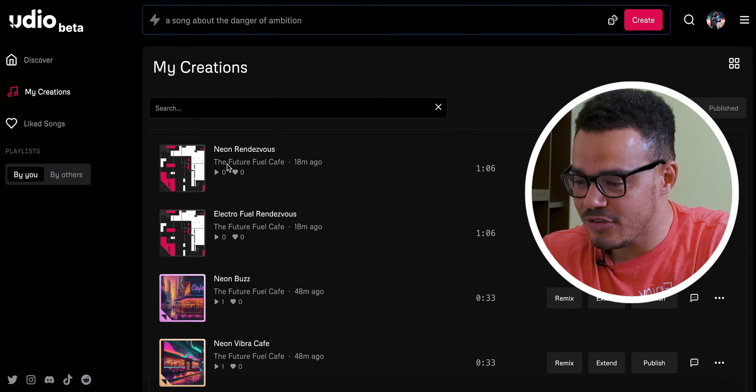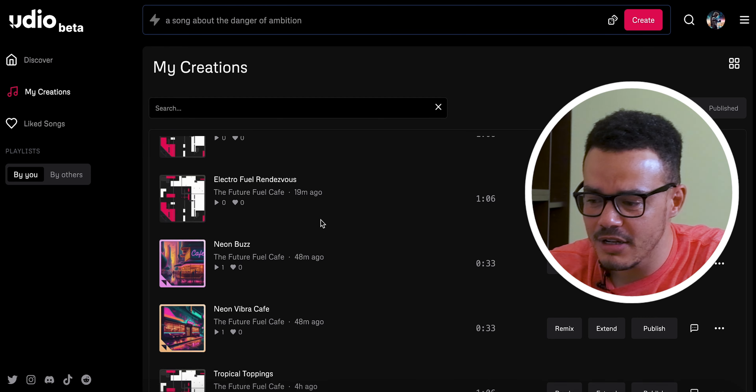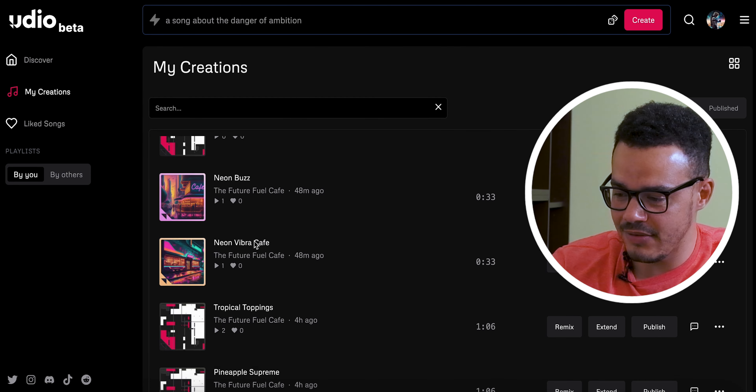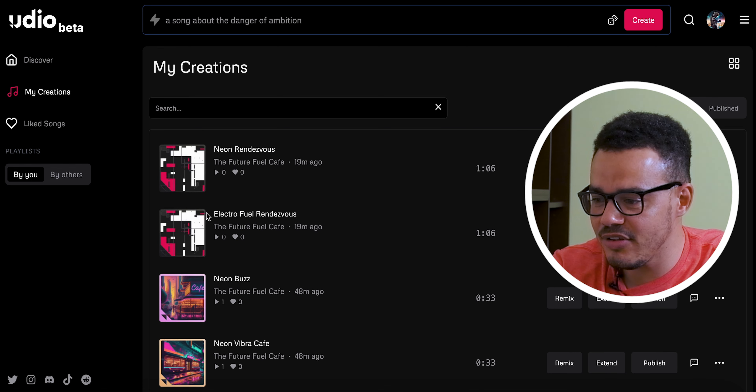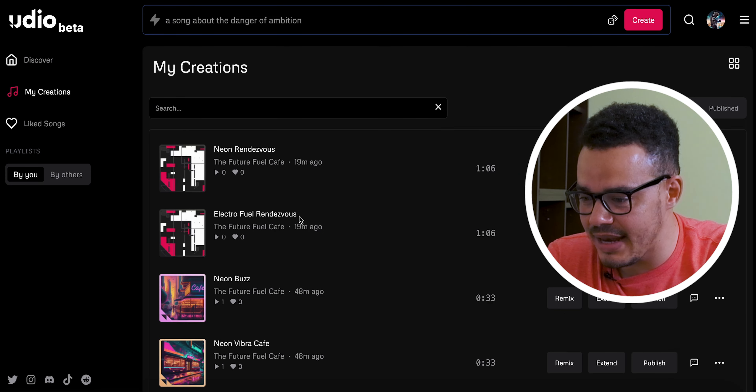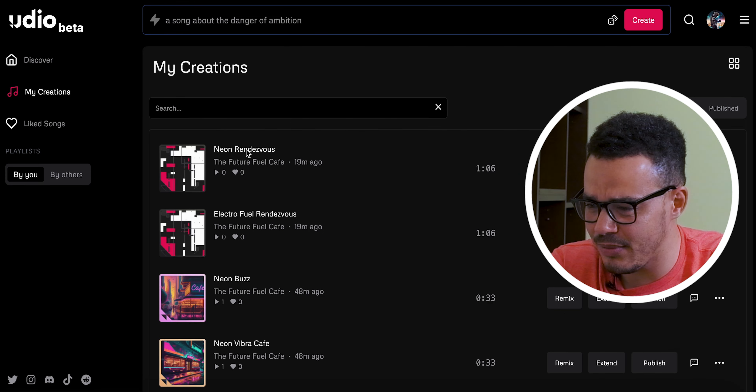The songs have finished being extended — that took 18 minutes instead of 24, so a few minutes faster. We now have the two extended songs here. You can see it actually changes the name of the song — I don't know if that's a glitch or just because it's beta. It would actually be nice if it kept the original song name and updated it. We now have 'Electro Fuel Rendezvous' and 'Neon Rendezvous.'